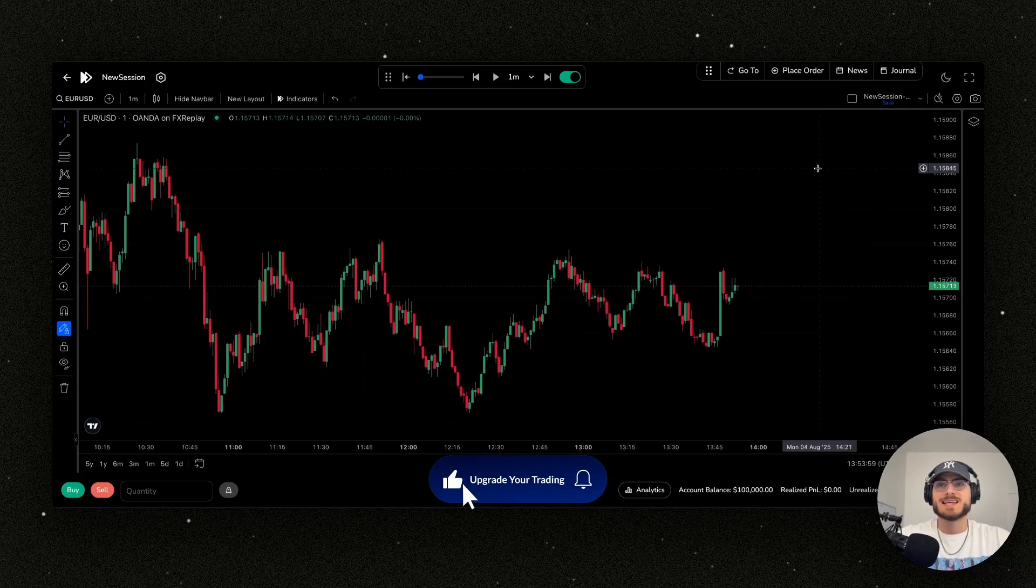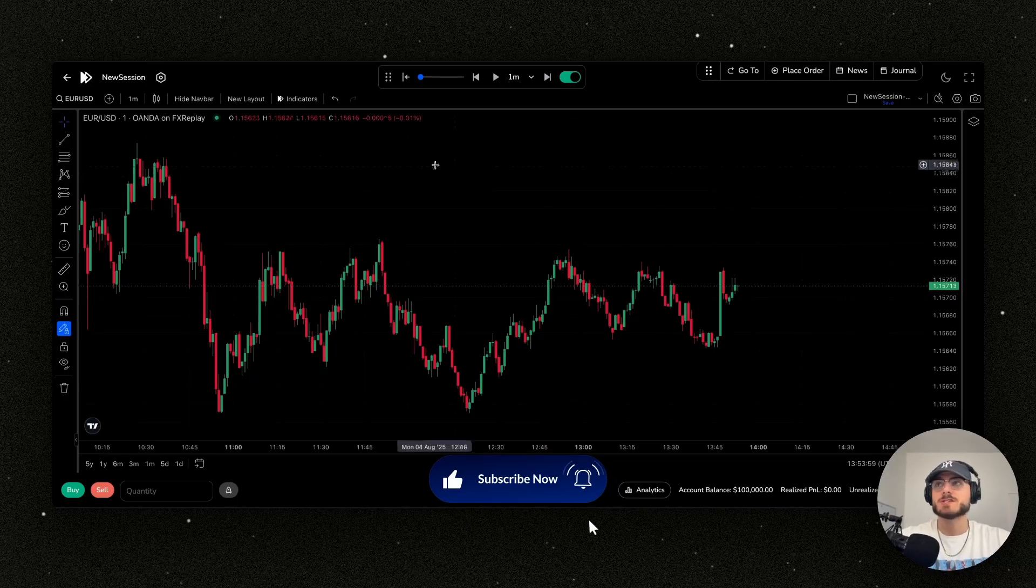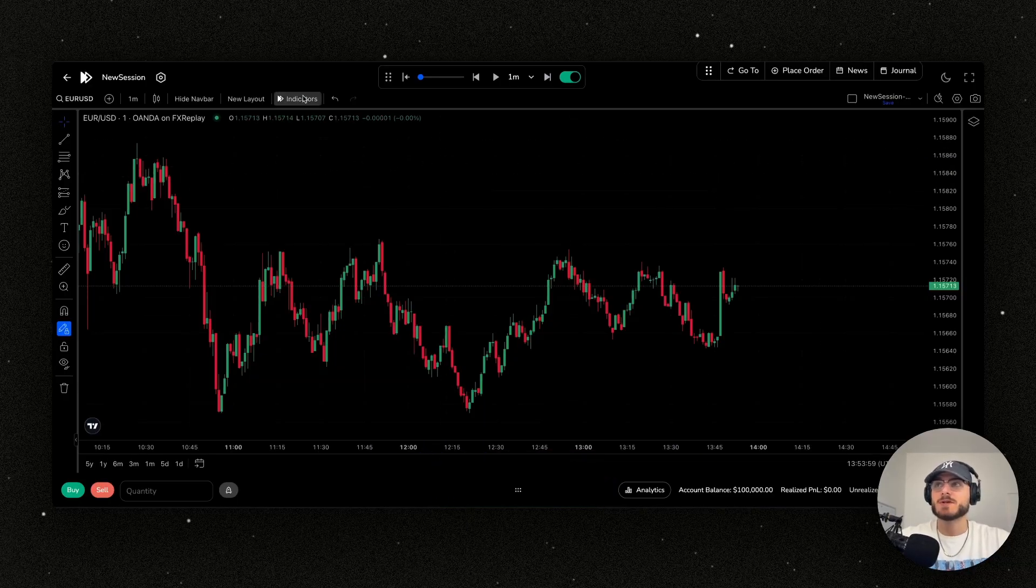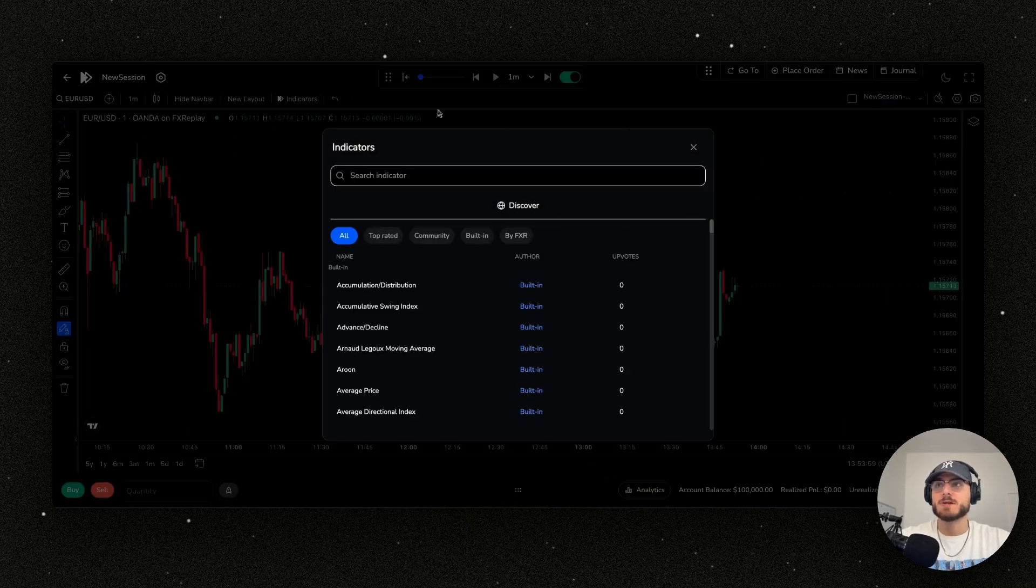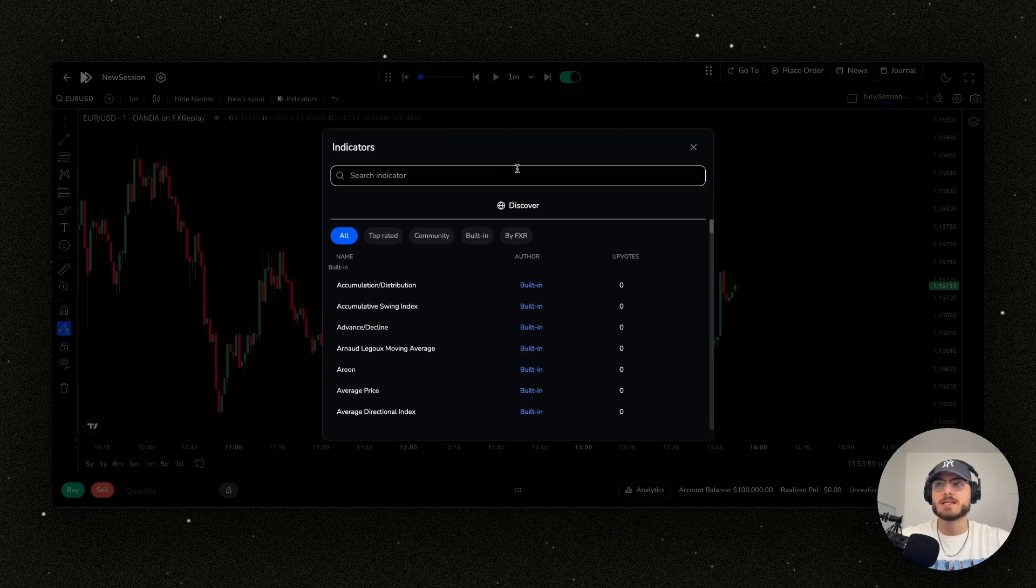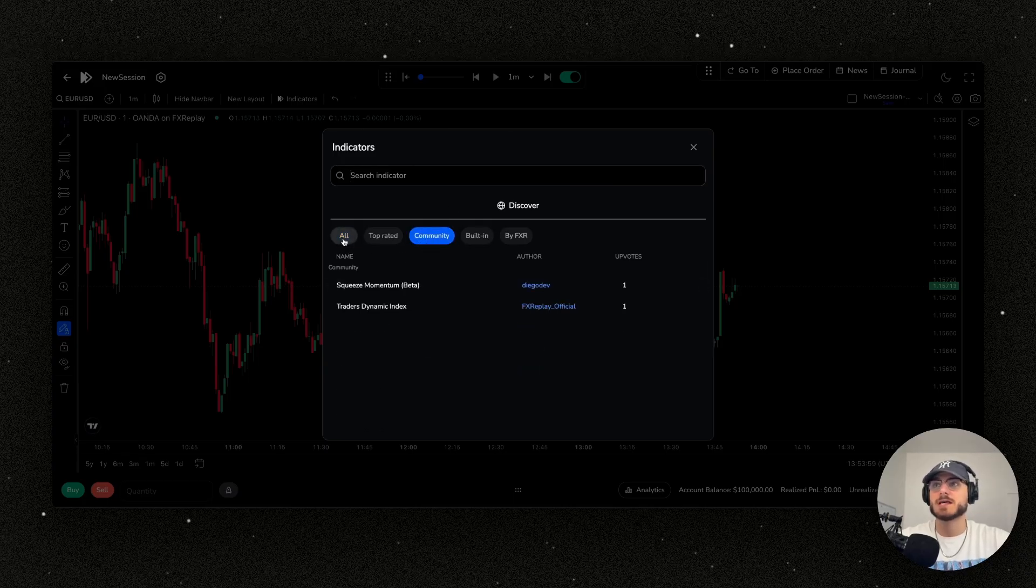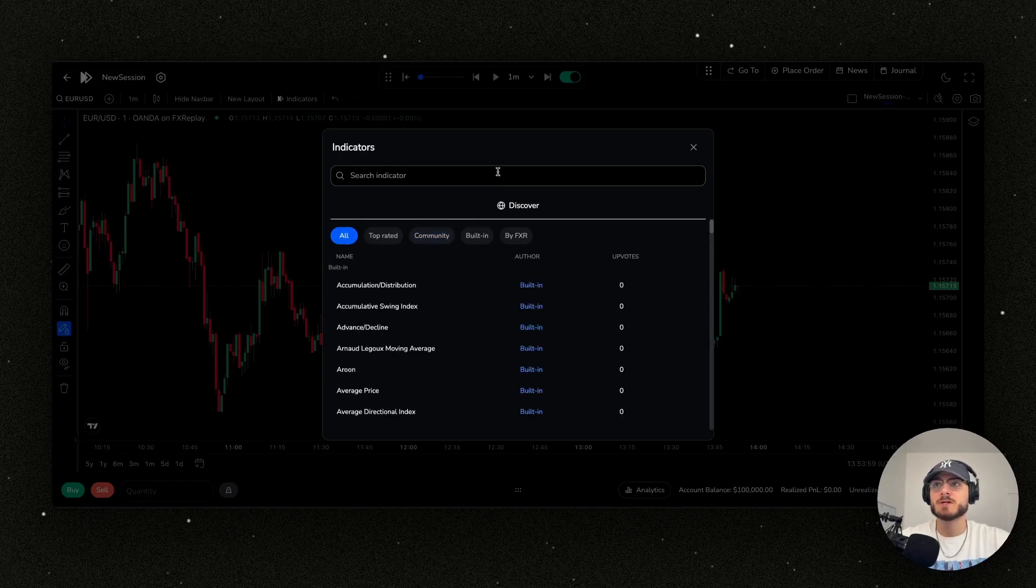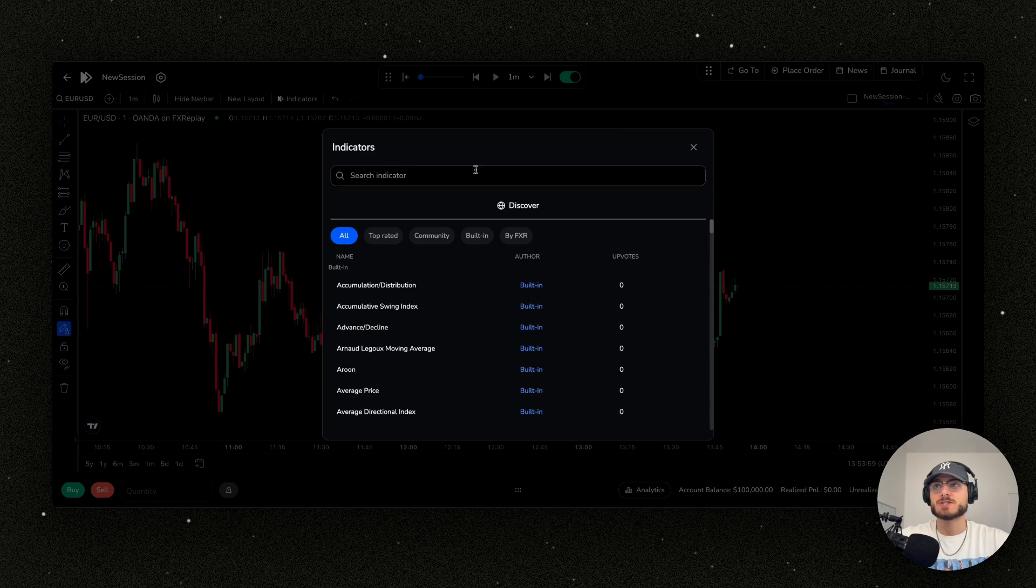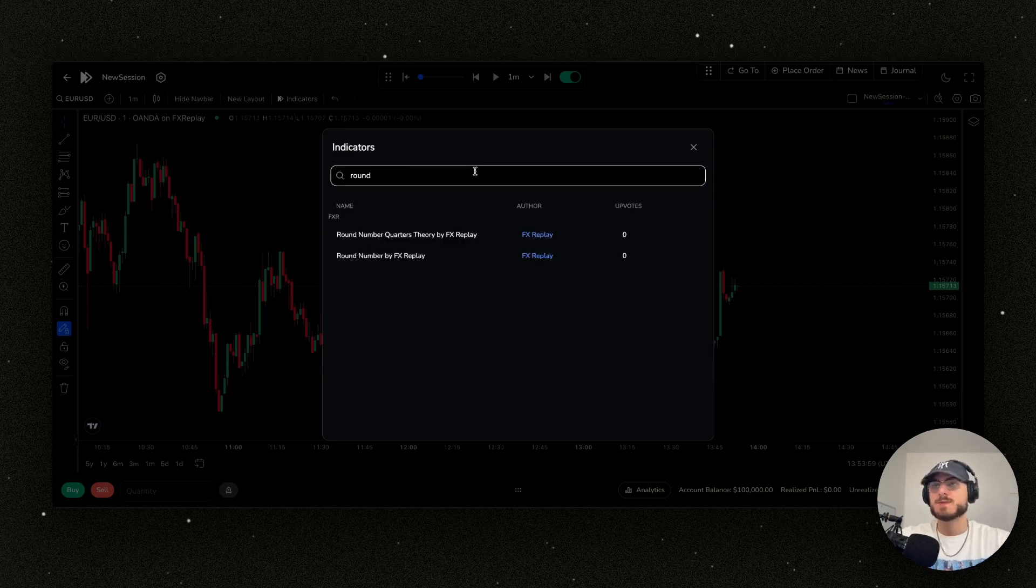Now that we're here, we want to set up a couple different things. First is the indicators. I'm going to go into the indicators button and you can see that FX Replay has community built indicators and we're going to continuously build on these. Let's look up our custom ones.